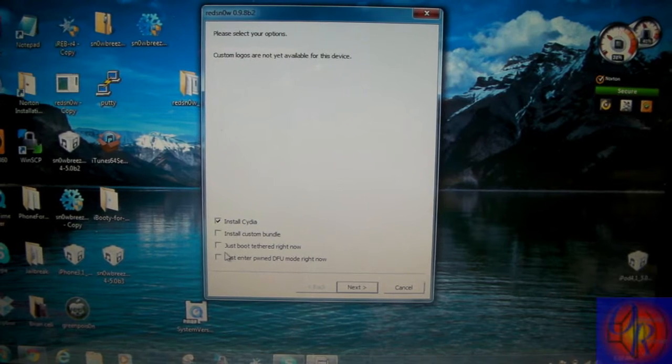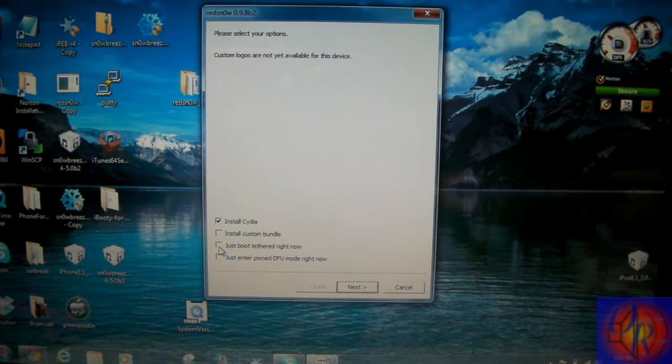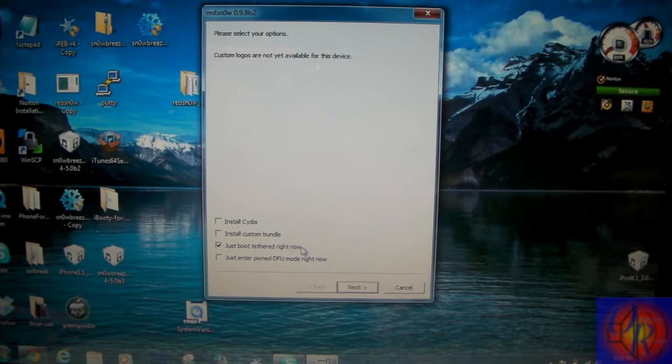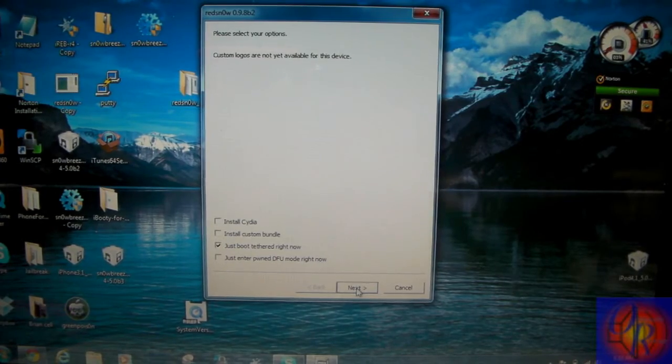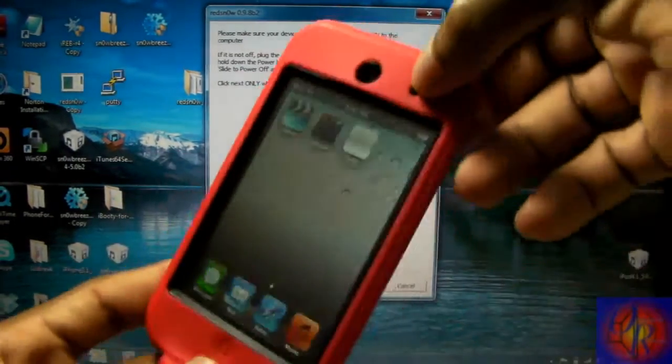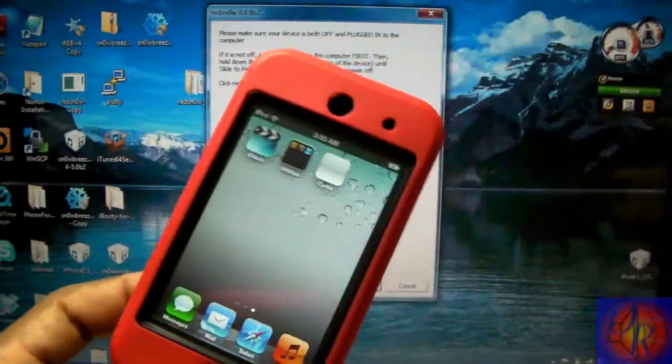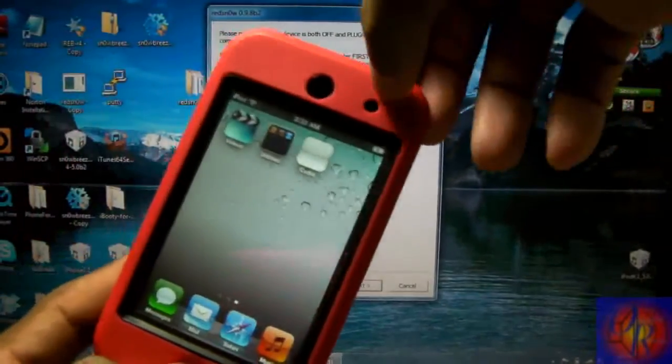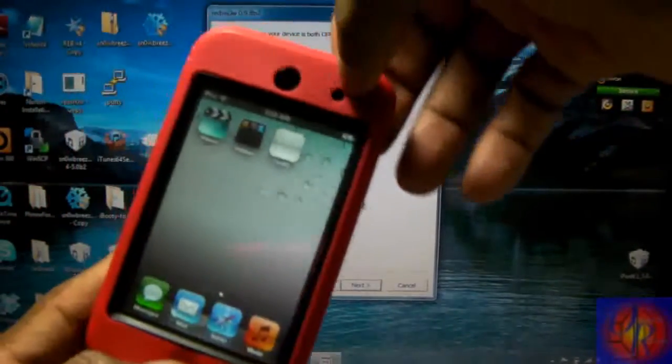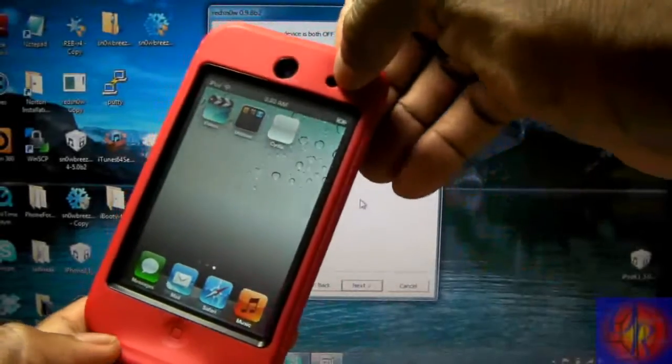And now we're just going to click Just Boot Tethered and we're going to click Next. We're going to do the same thing, put it in DFU mode. We don't have to click Next, we're just going to do it and RedSn0w is going to start when it's ready. So let's go.